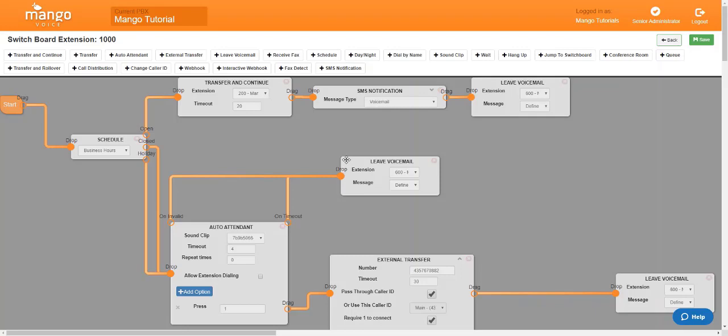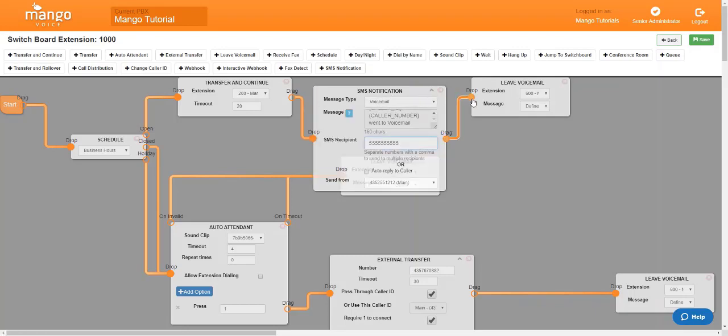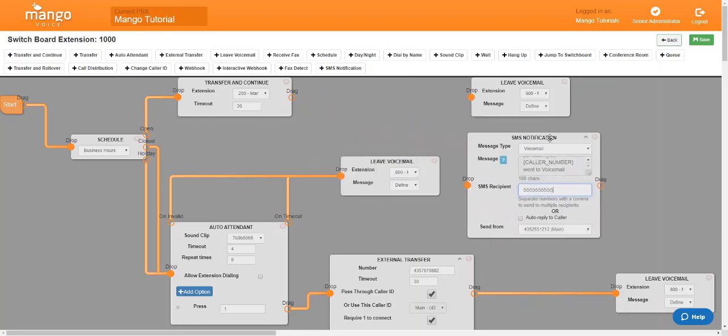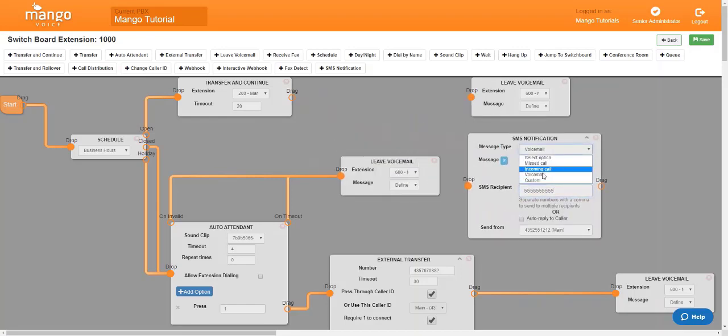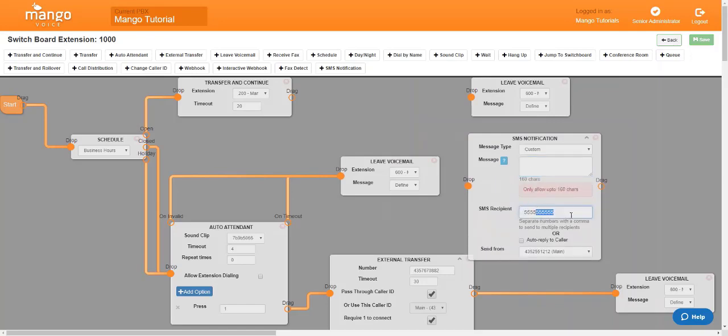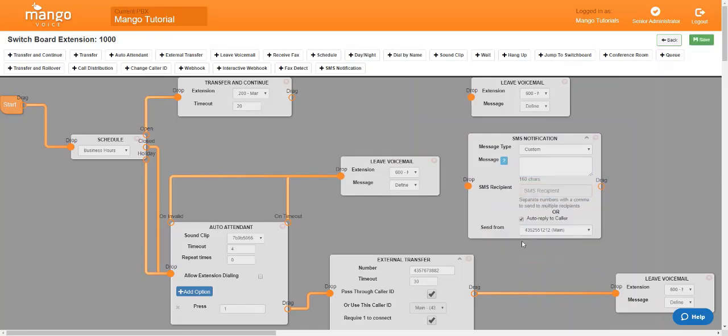Now another option is, we can open that back up and we'll disconnect it, is we can select custom. This will let you type in a message right here, and you can use that message to send it to whomever you'd like to, or you can remove the number and you can automatically reply to the caller.